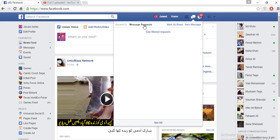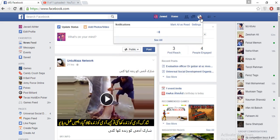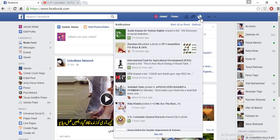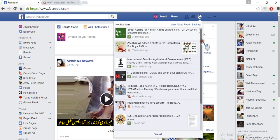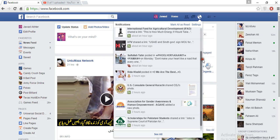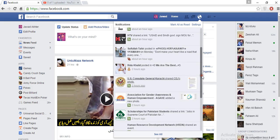The second is the notifications section. If any person or any of your friends does something or comments on your wall or their wall, you can check notifications from here. When you click it, it shows all your notifications.